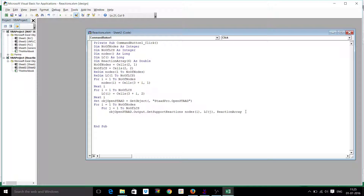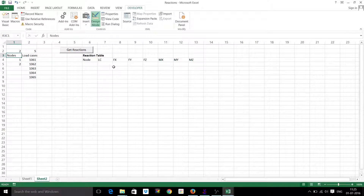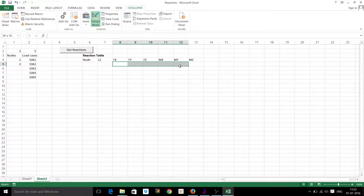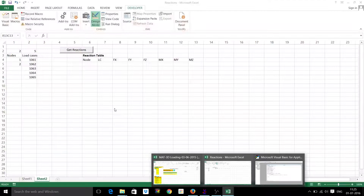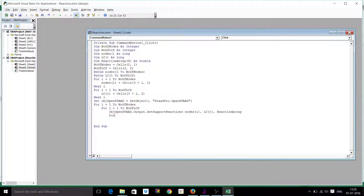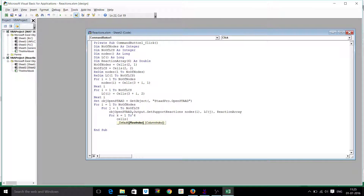This reaction array contains six components of the reaction: Fx, Fy, Fz, Mx, My, Mz. We have to print these six reactions in the row, so we write a loop for that. I will take another variable k from one to six — six meaning for the six reaction components — and set up the cells from where I have to start.